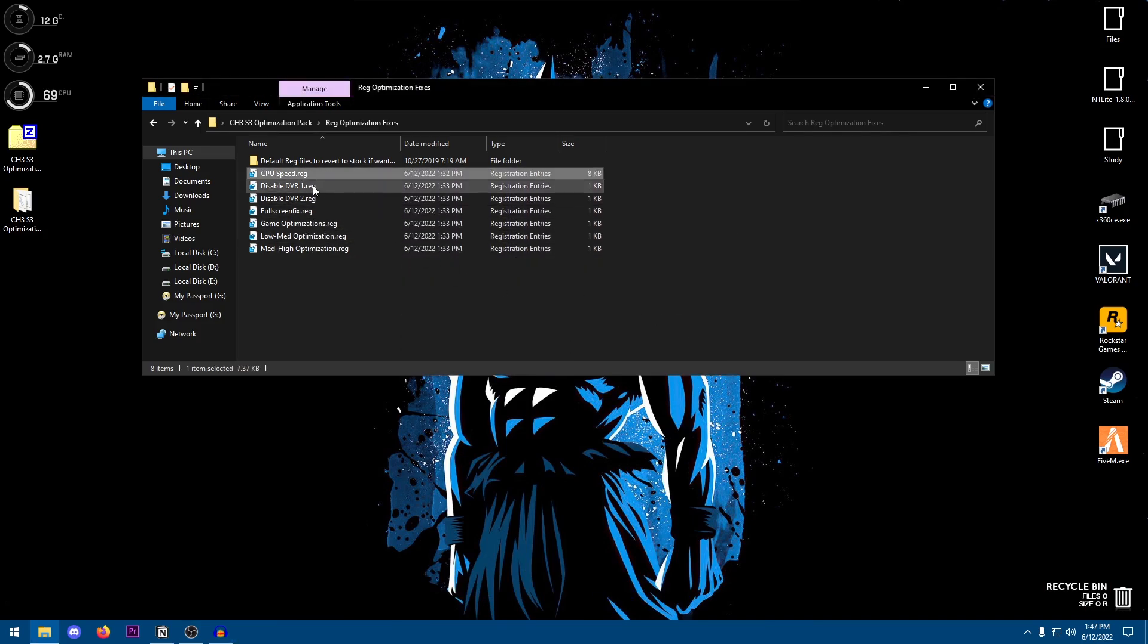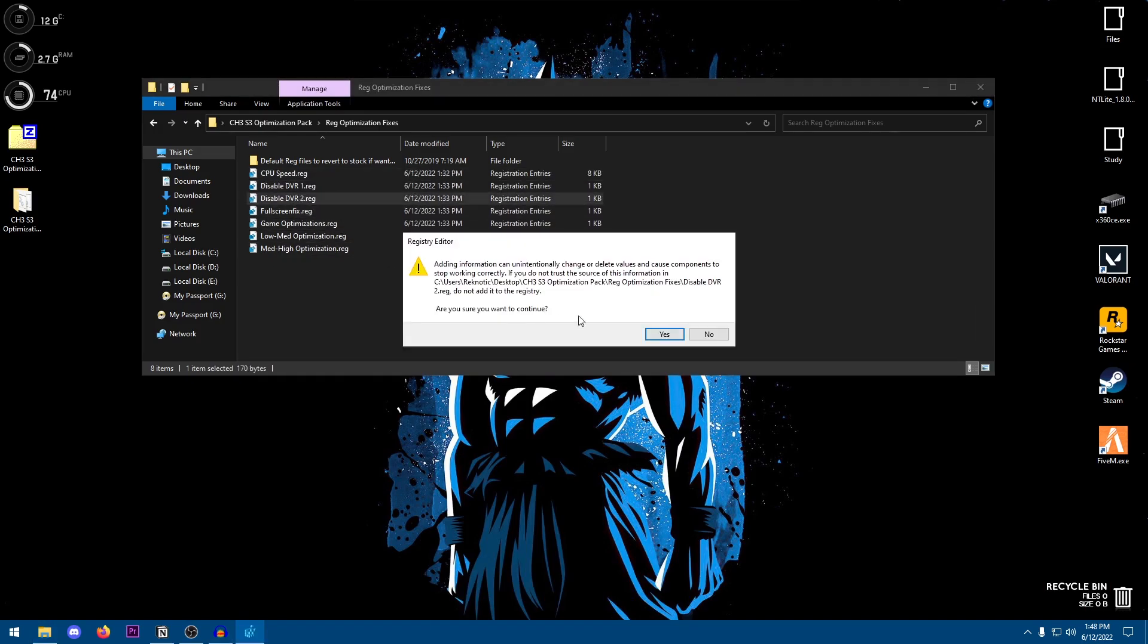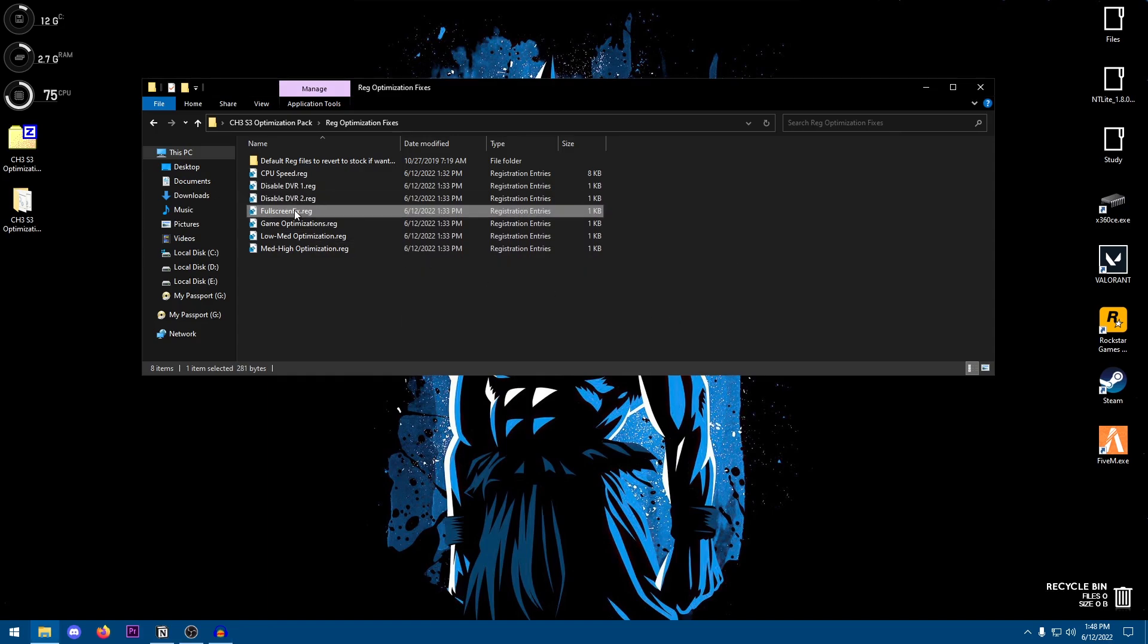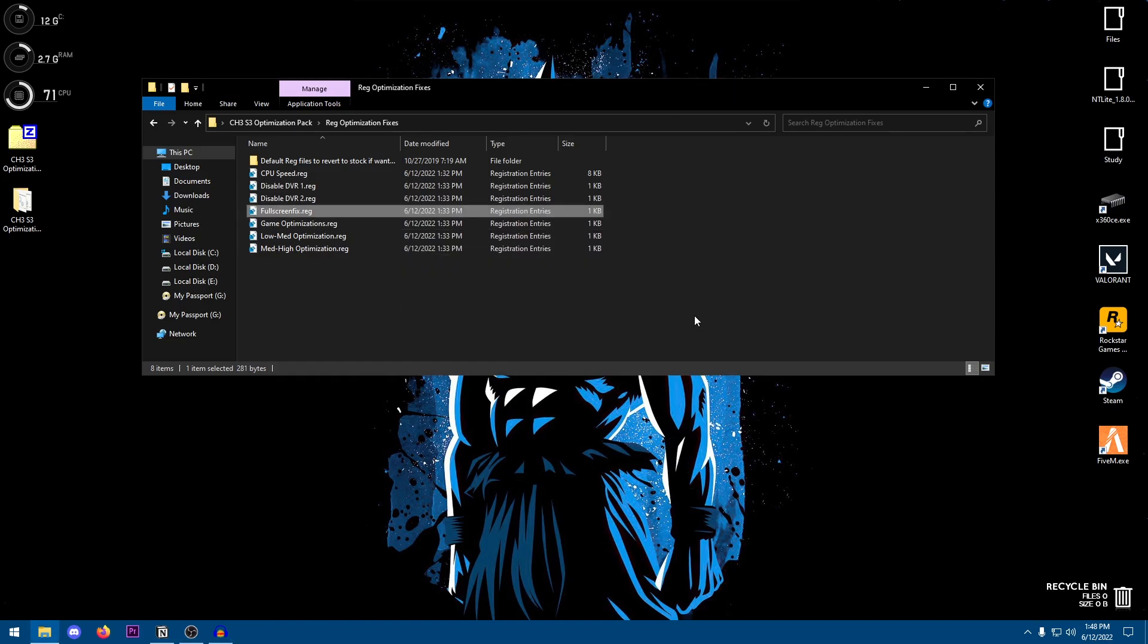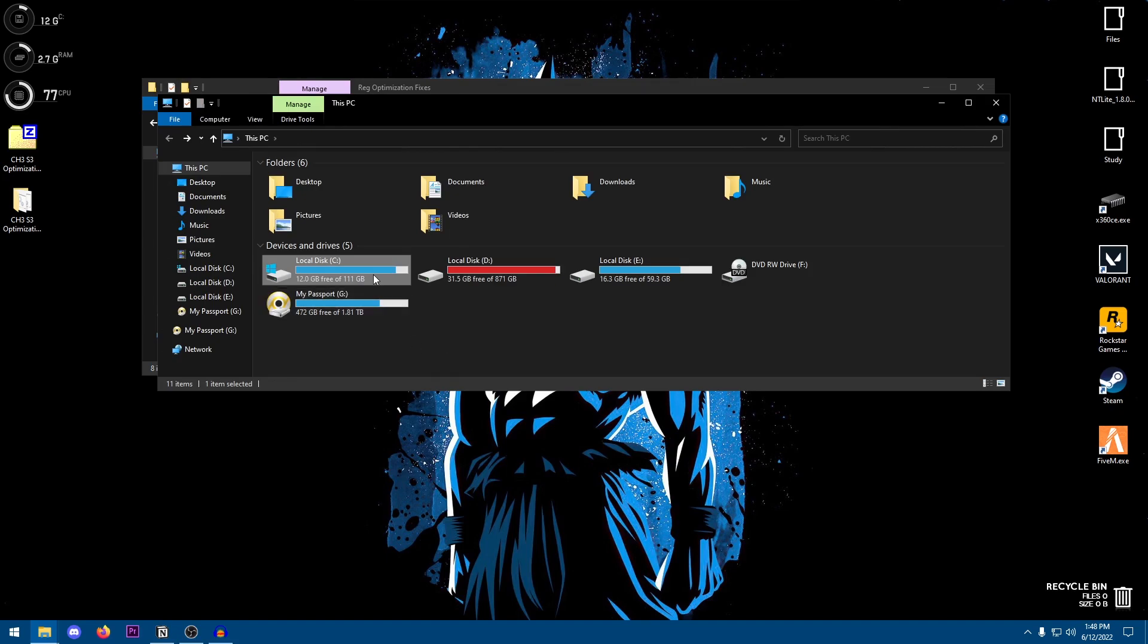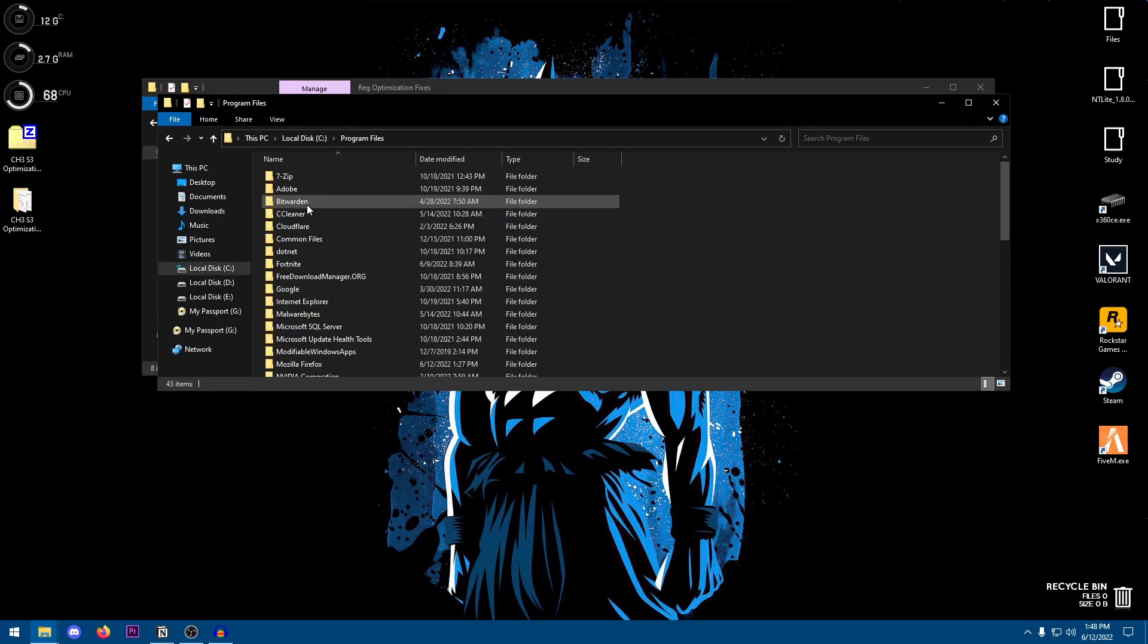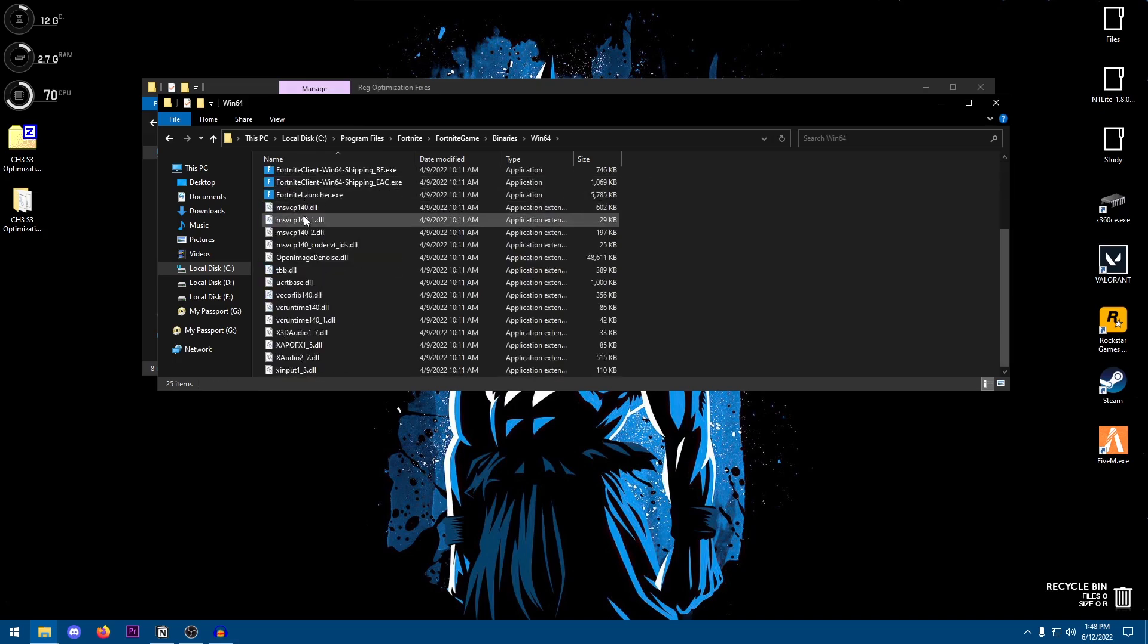So just go ahead and double click on it, hit Yes, hit OK. It's going to optimize the CPU cores and the RAM. Then go ahead and disable DVR1, hit Yes, hit OK. DVR2, Yes, OK. Full screen fakes, basically setting the games to exclusive full screen and disabling full screen optimizations. Hit Yes, hit OK. But there is a little step that you need to do along with this one to make it work perfectly. And to do that just go ahead and open up the File Explorer, go into the drive where you have installed Fortnite.